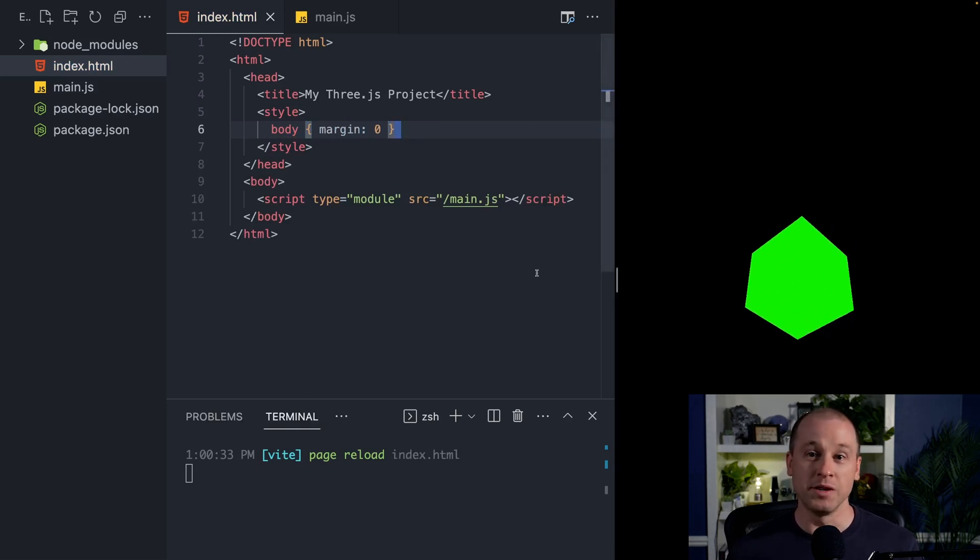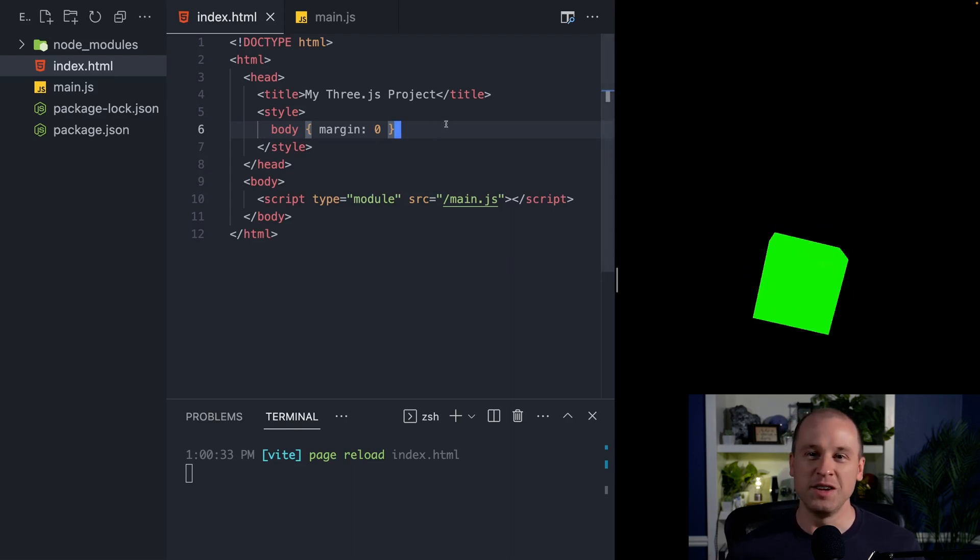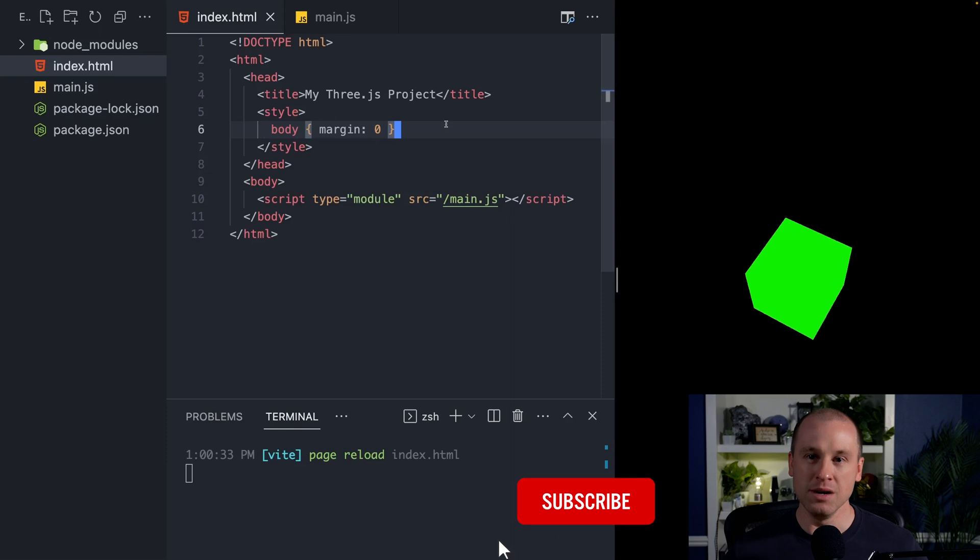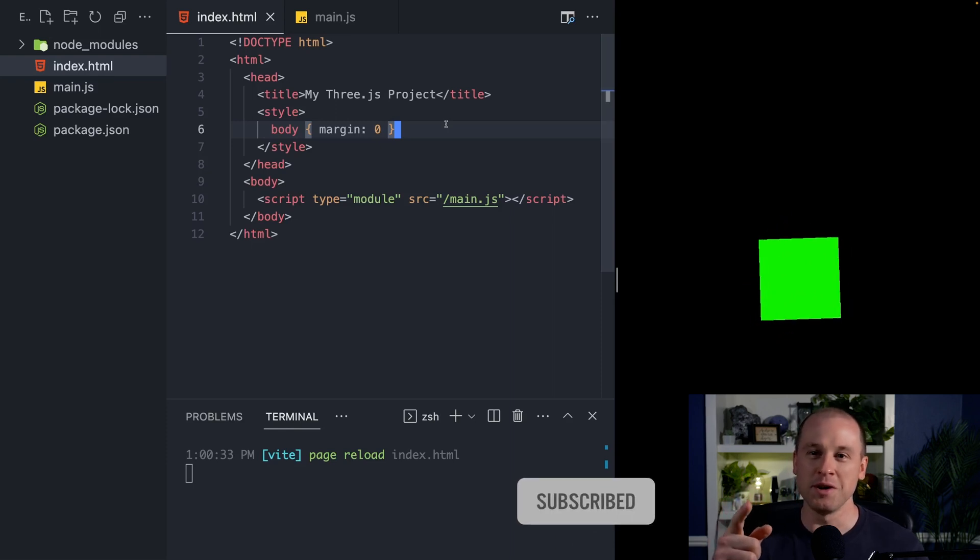So I hope this video is helpful for you to get up and running with Three.js using Vite. And if you like this video, be sure to hit those like and subscribe buttons. Until next time, keep on coding and creating, my friends.